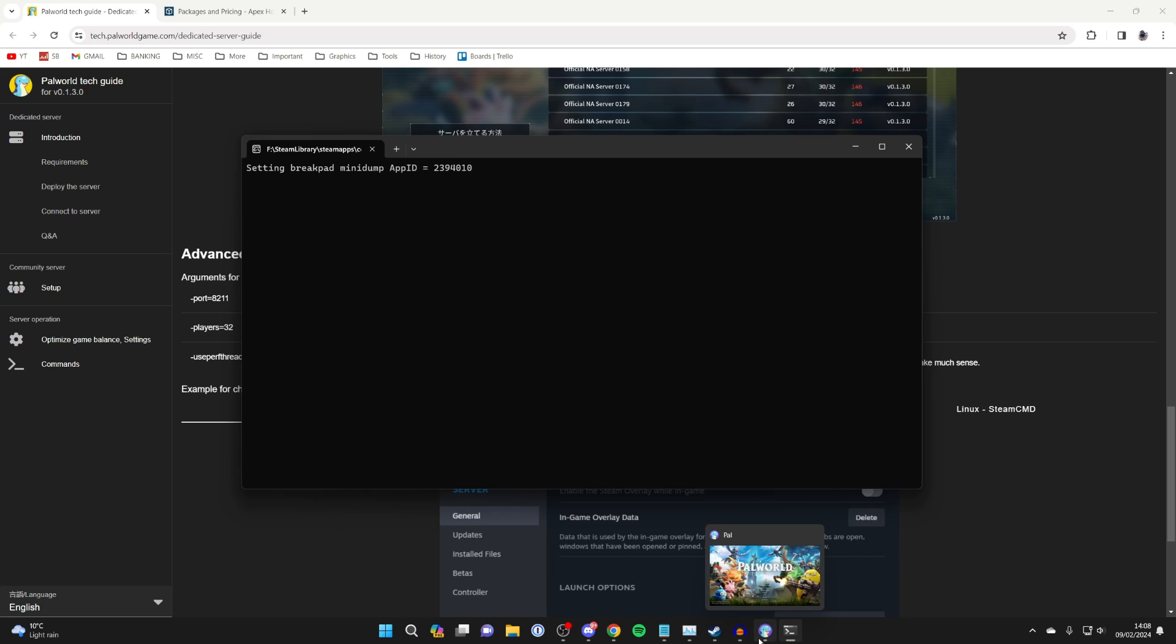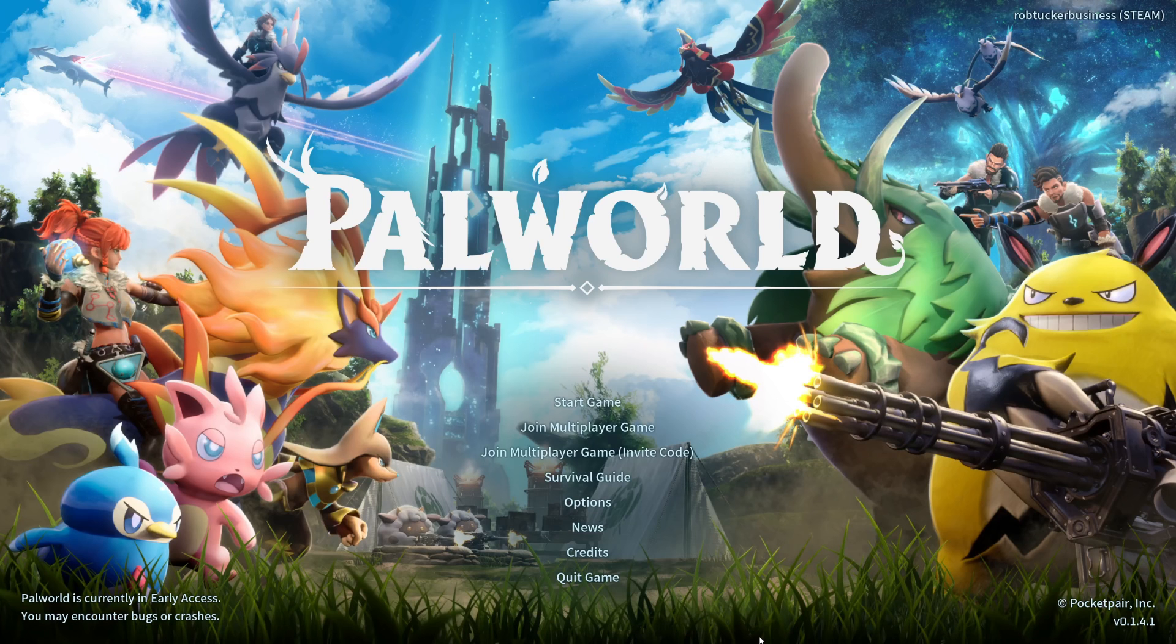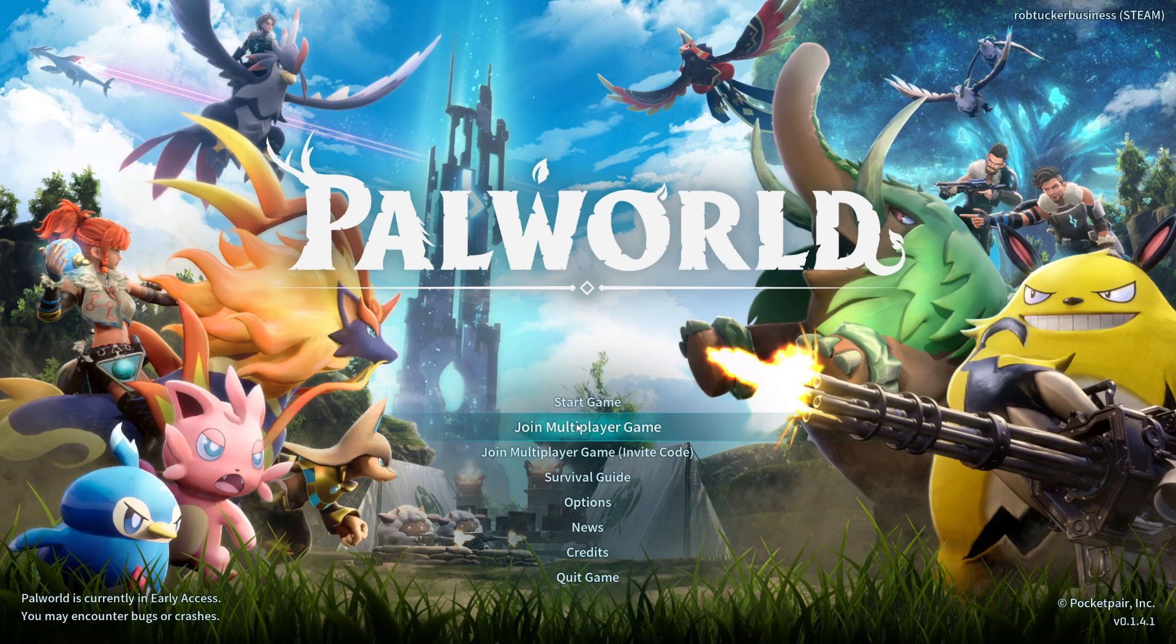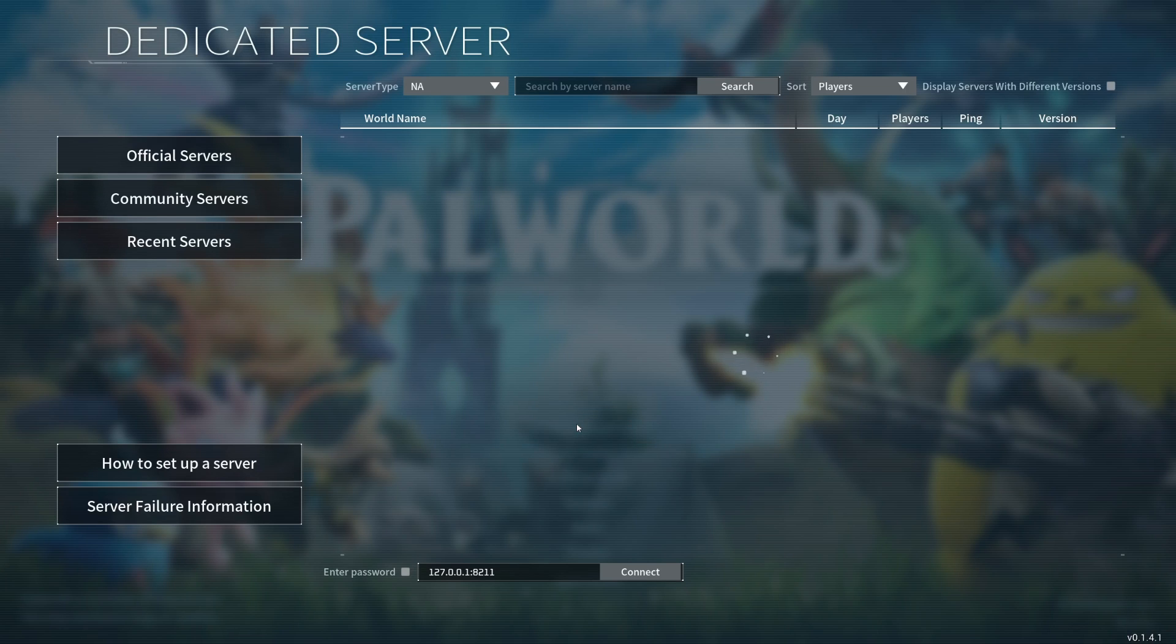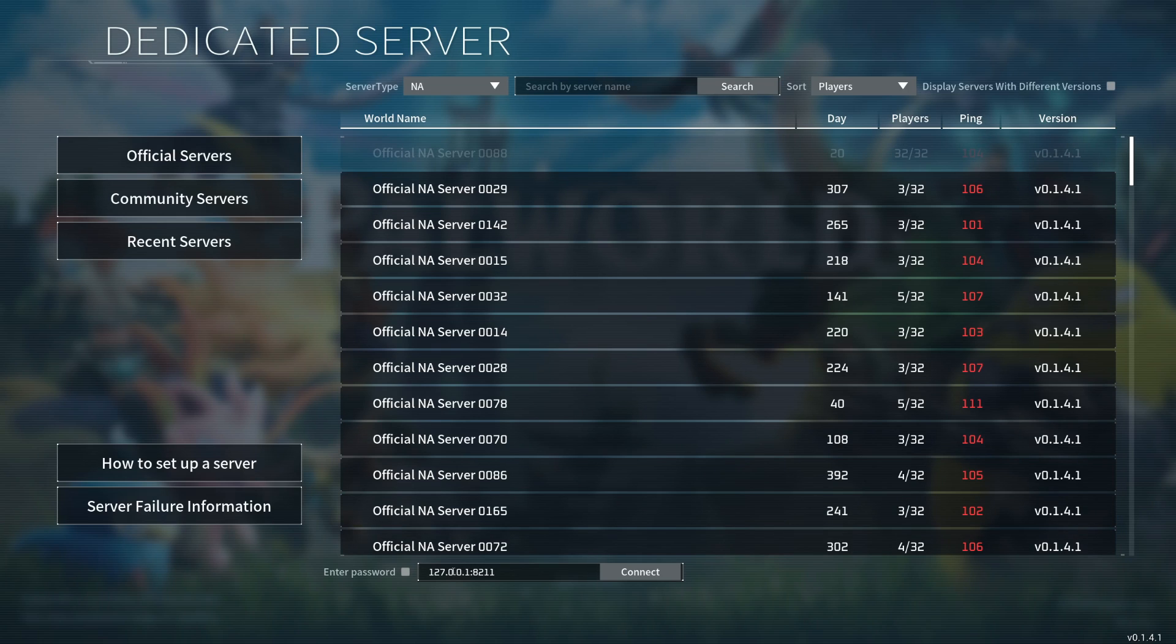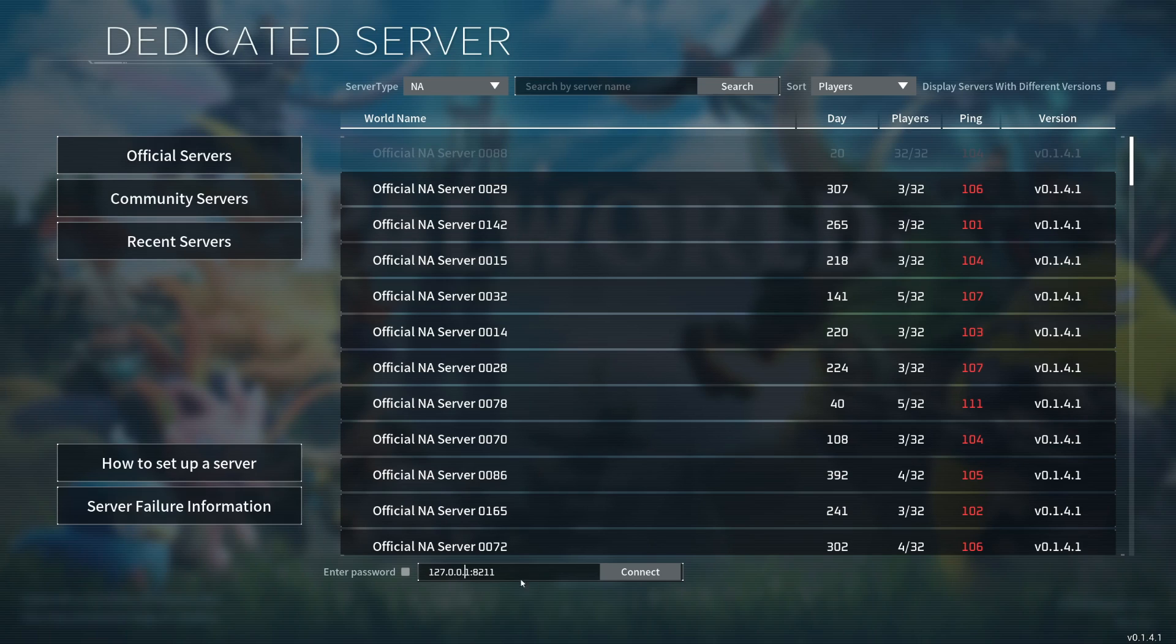Then you can go back to Palworld and click on join multiplayer game. This should already be correct at the bottom because this is just your localhost address and then the default port. Press on connect, and it should now connect.